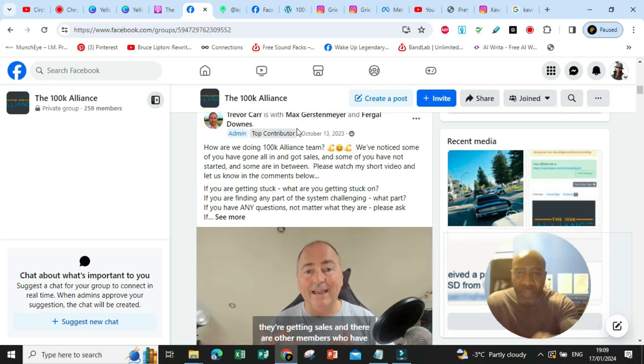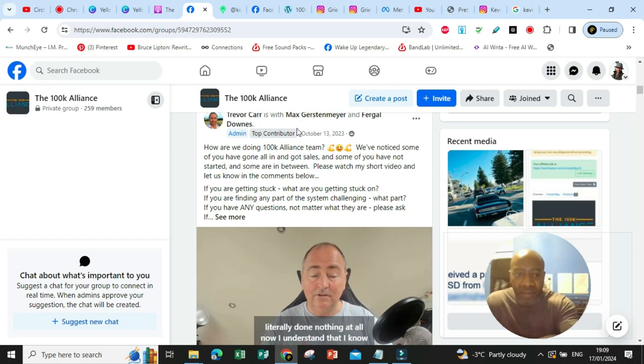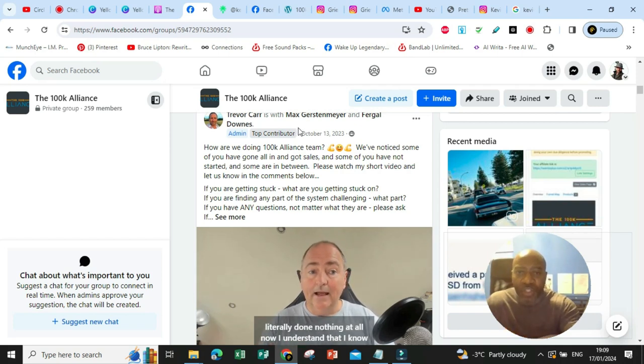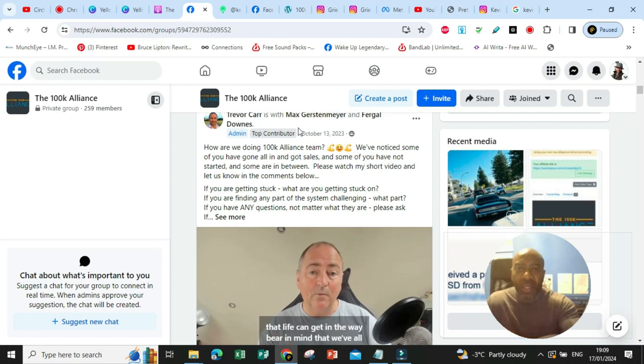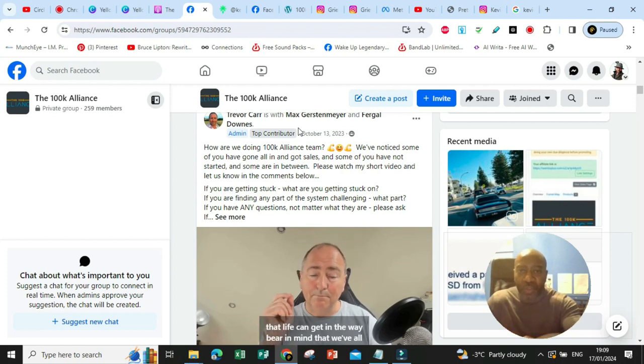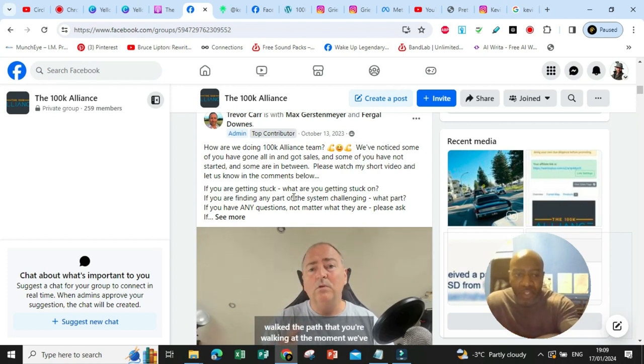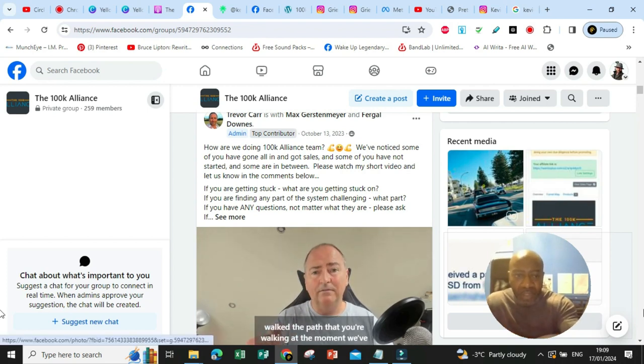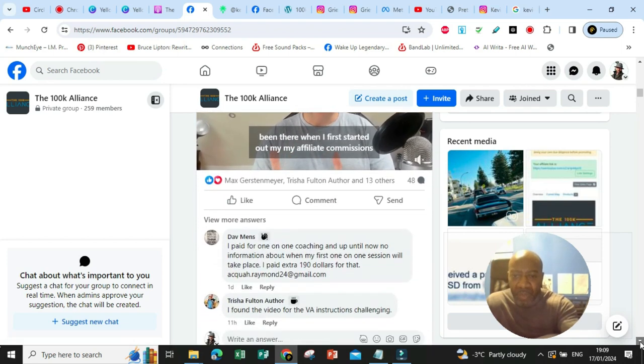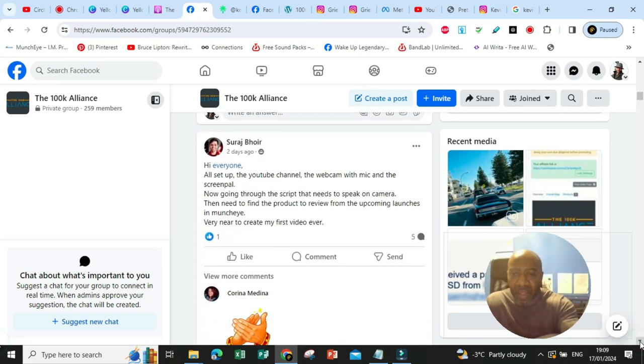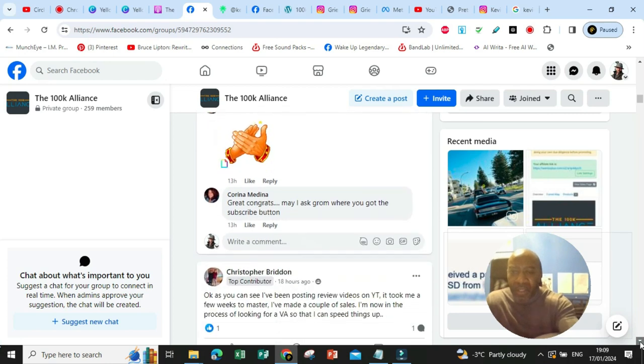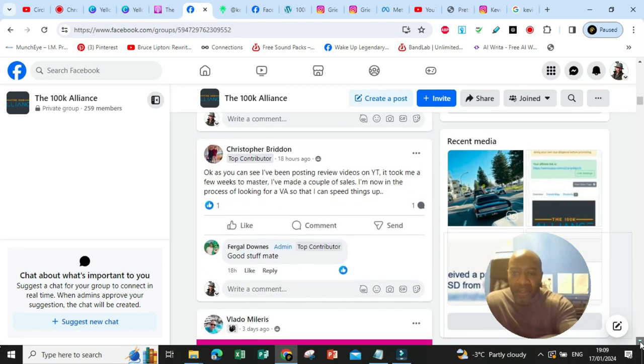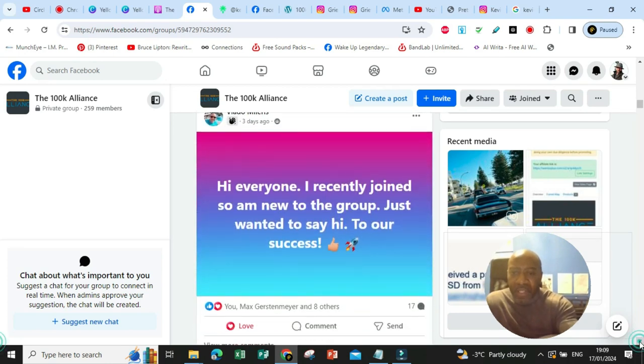When you join this program, you're going to have direct access to these founders. You can ask them any questions. They give you all of the support you need to help you until you're doing your 10k plus per month in commissions. So that's just an example of a post that is put out there. But let me move over to the money.